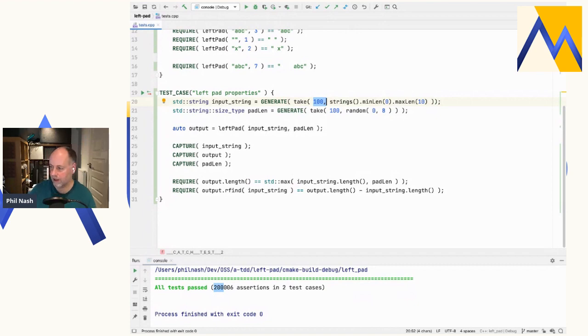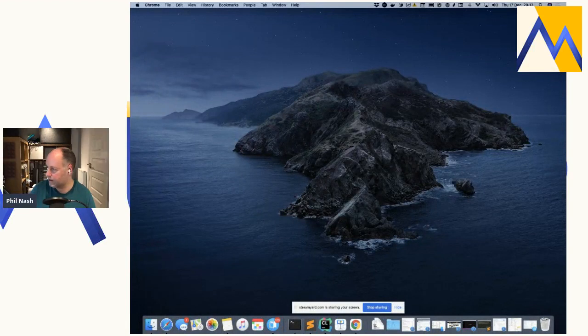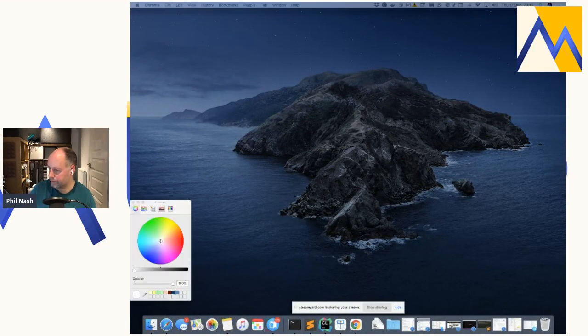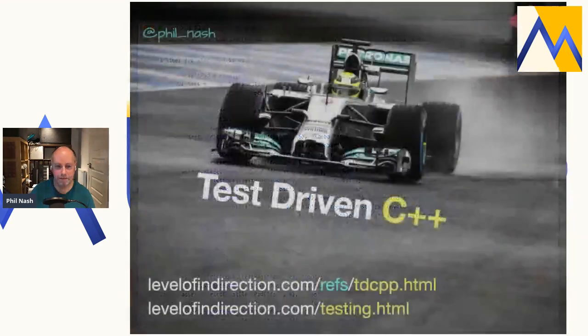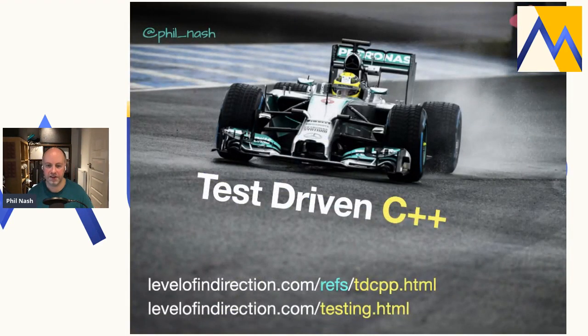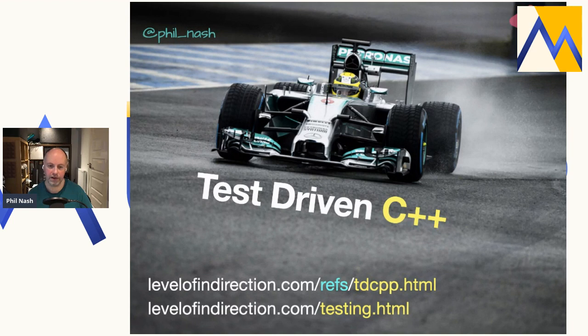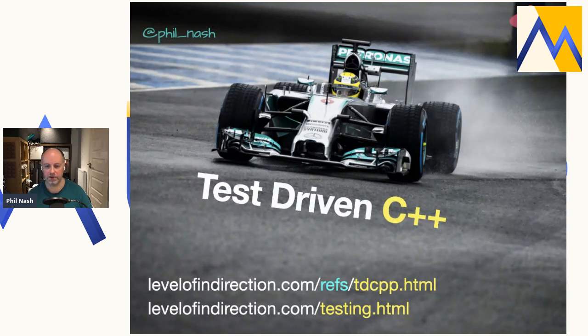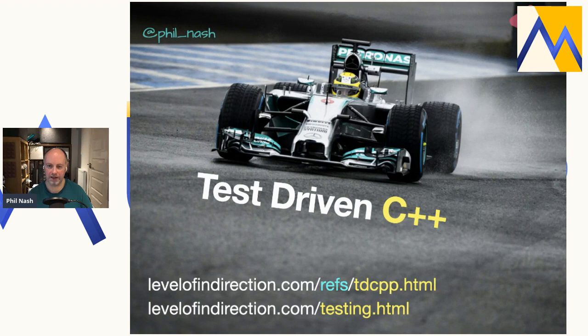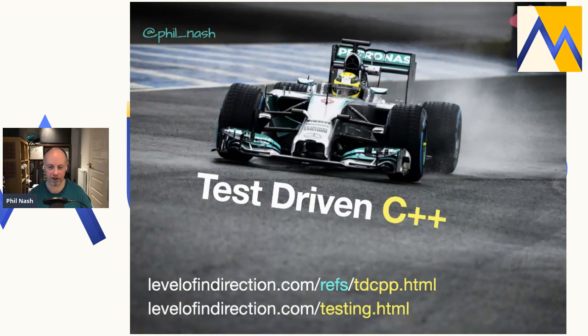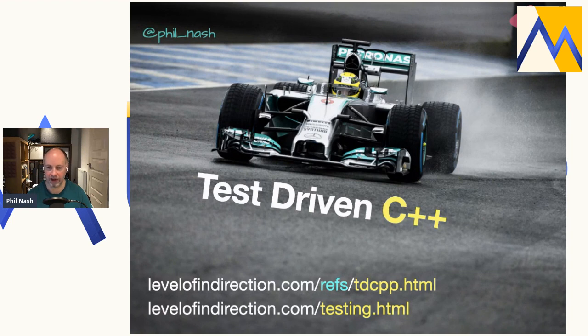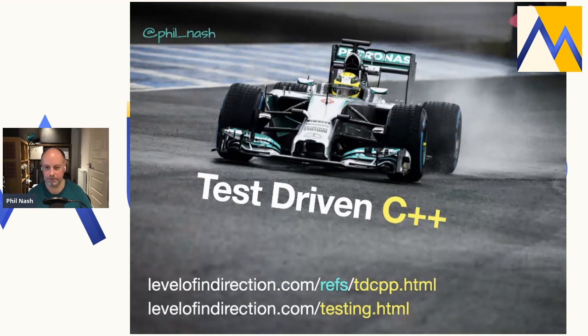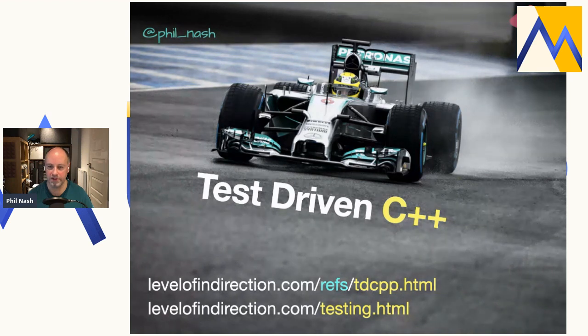Which are here. And in fact, this is my last slide. So, just to wrap up. Two links there. So levelofindirection.com, is my website. To go to slash TDCPP for test driven C++.HTML. That's the list of references and links that I mentioned. That's worth having. The other link, slash testing.HTML, which you can also get to from the menus, if you're interested in me coming in to do TDD training, you can find all the info there. But, I think I'm going to have to wrap up and see if there are any final questions. Thank you.